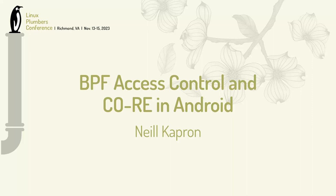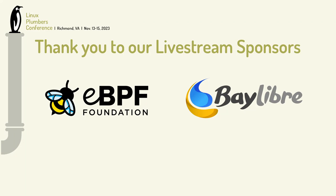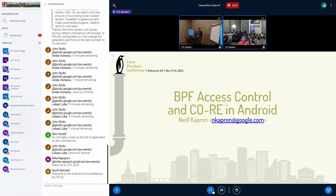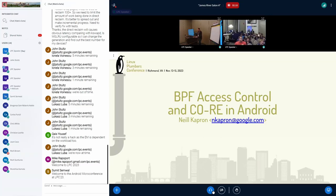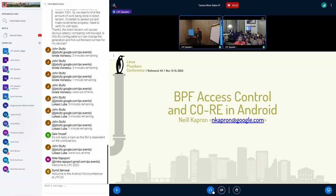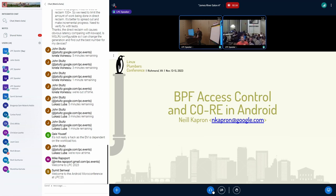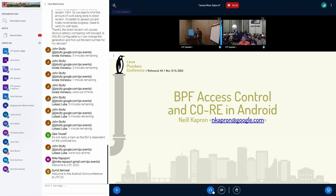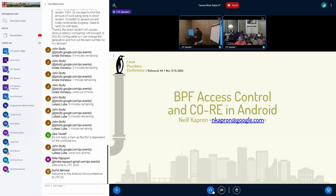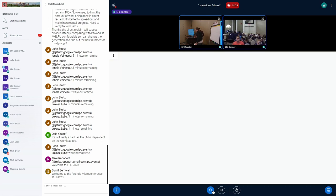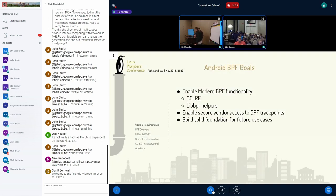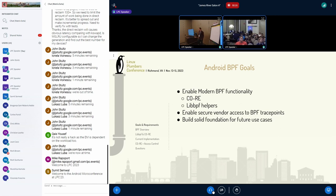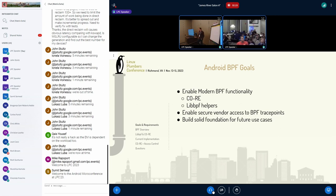Hello, I'm Neil Capron. I'm part of the Android Core Integrity team, and I'm here to talk about access control for BPF programs and enabling core in Android. Alright, so starting out with some goals, we need to modernize the BPF frameworks in Android itself.